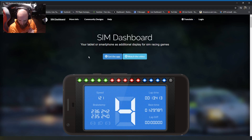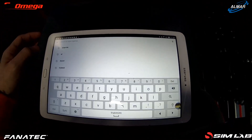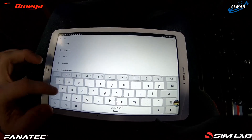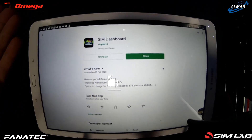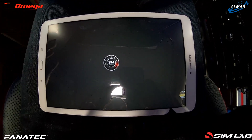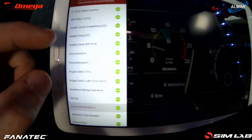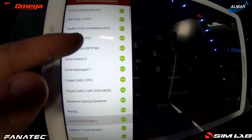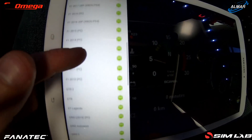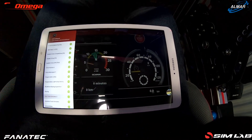First things first, go on your tablet and download Sim Dashboard from the Play Store. Search 'sim dash' and it comes up at the top. Install it and open it up. Once you've bought it you get to this menu where you set everything up. It says 'Pro' because I've got the Pro key, which gives me access to all of these games. The 11 pounds gives you access to all these different games — and there's a lot of them.